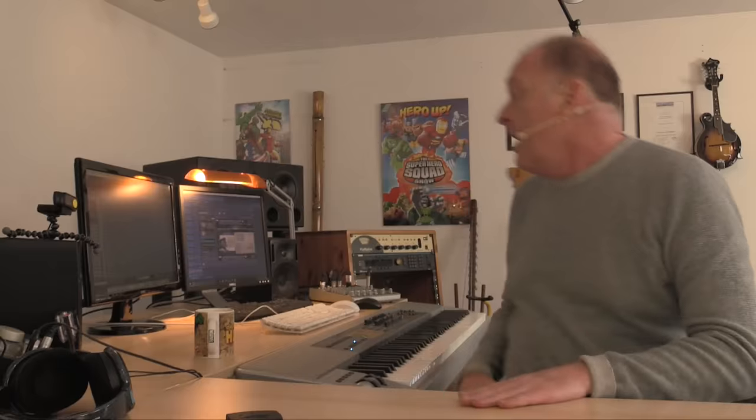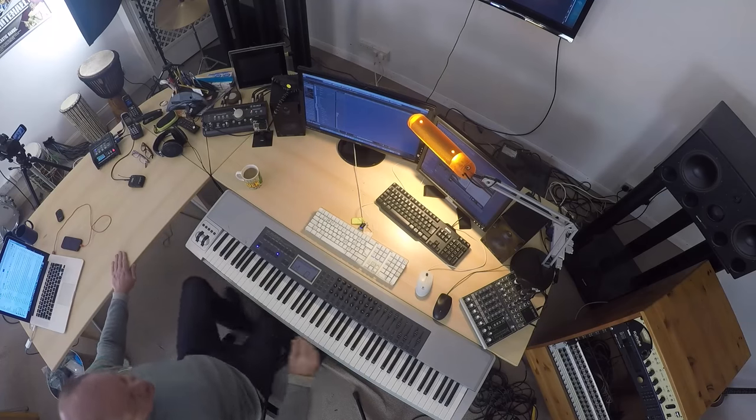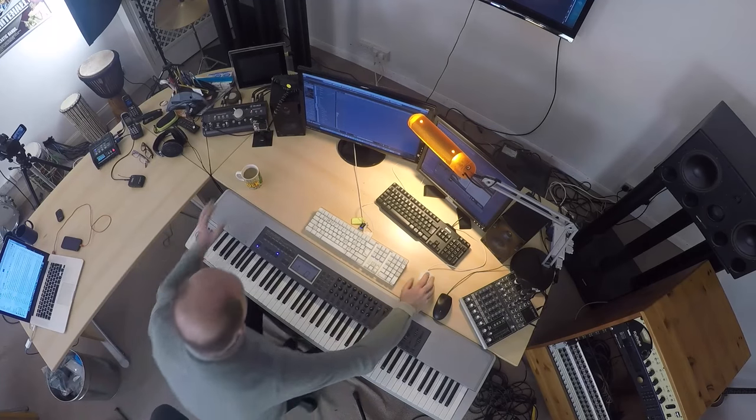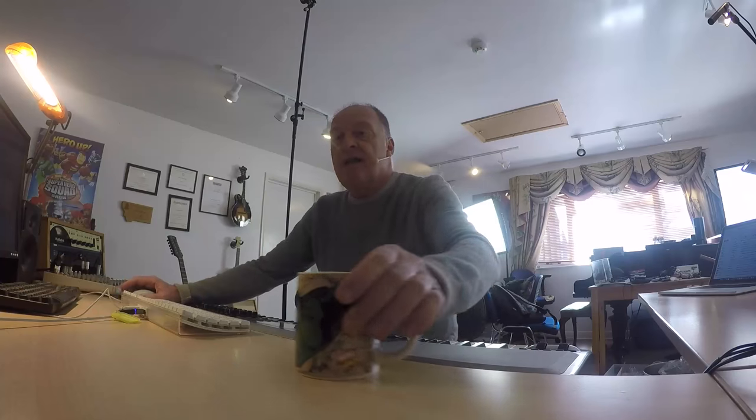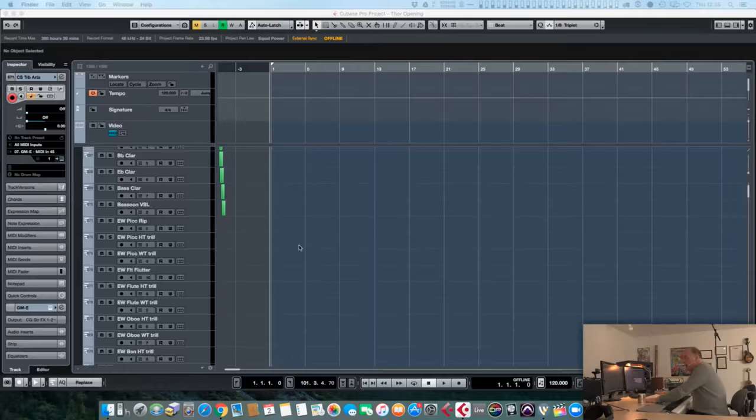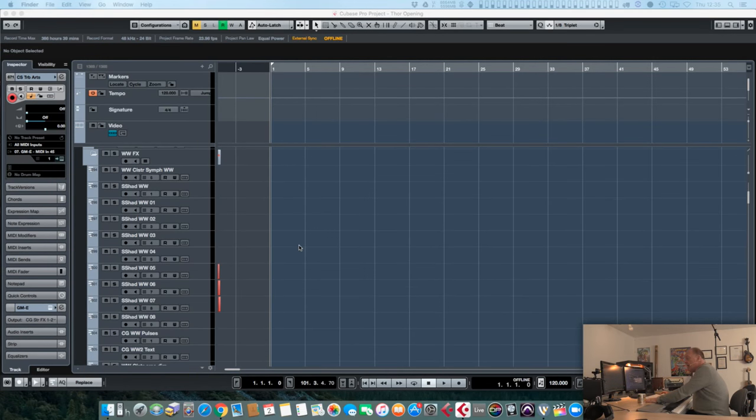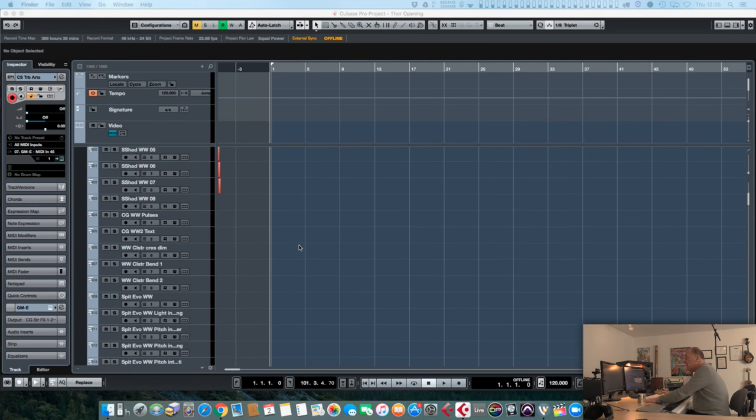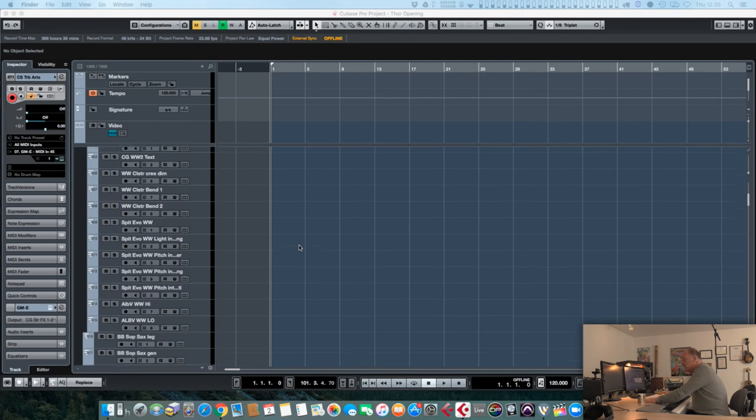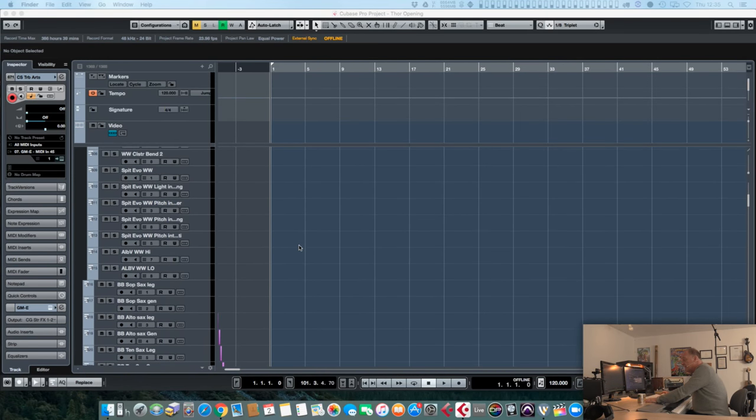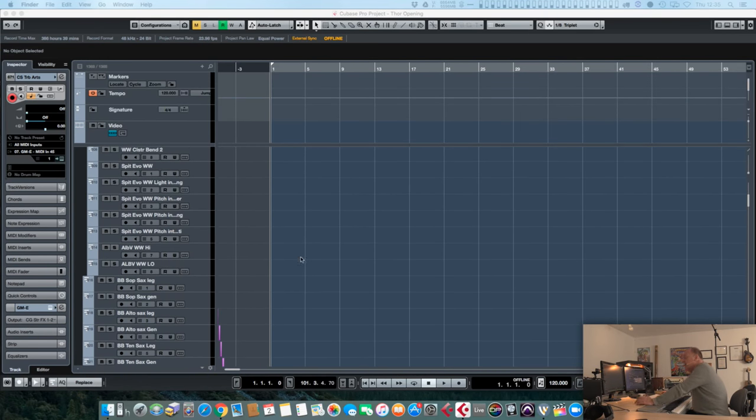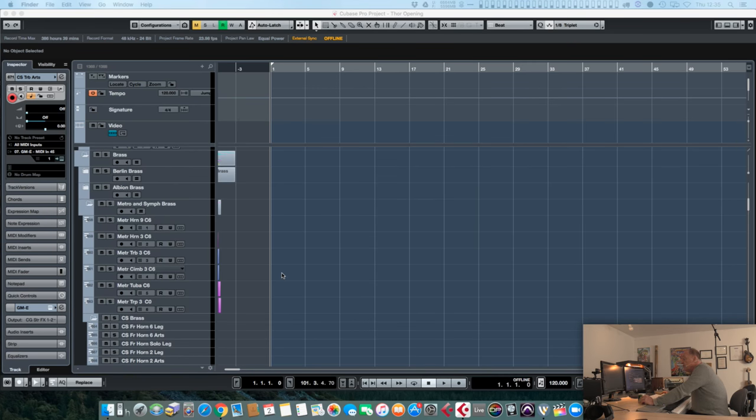Some of them are incredibly huge and comprehensive, some of them are very simple in many respects, but that doesn't always reflect itself in the quality of the sound. Some of the simpler libraries are absolutely fantastic. There are hidden gems in some old libraries like East West Gold, but this isn't a comprehensive product review. I'm not going to go through every last detail of all these libraries.